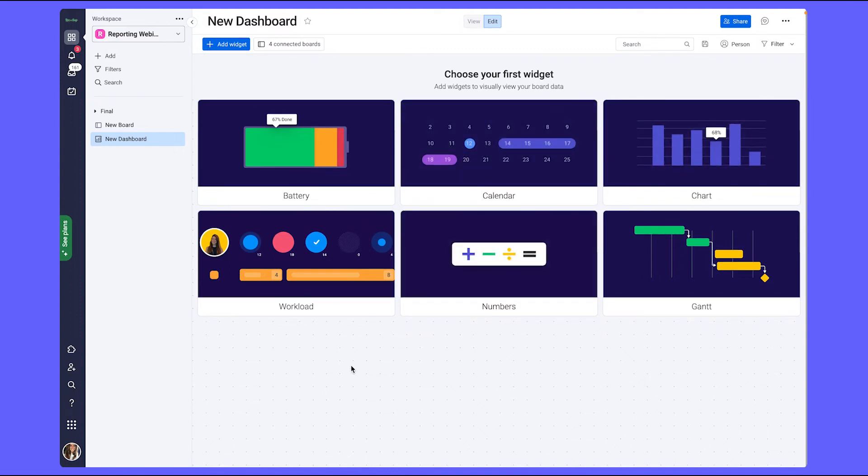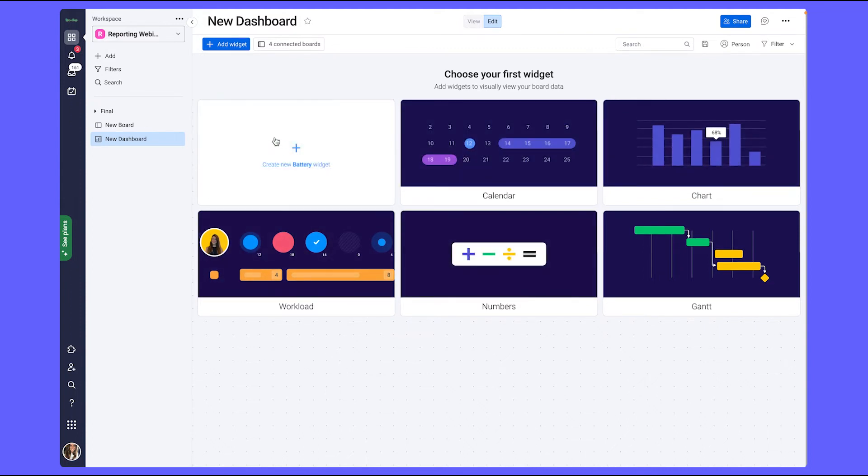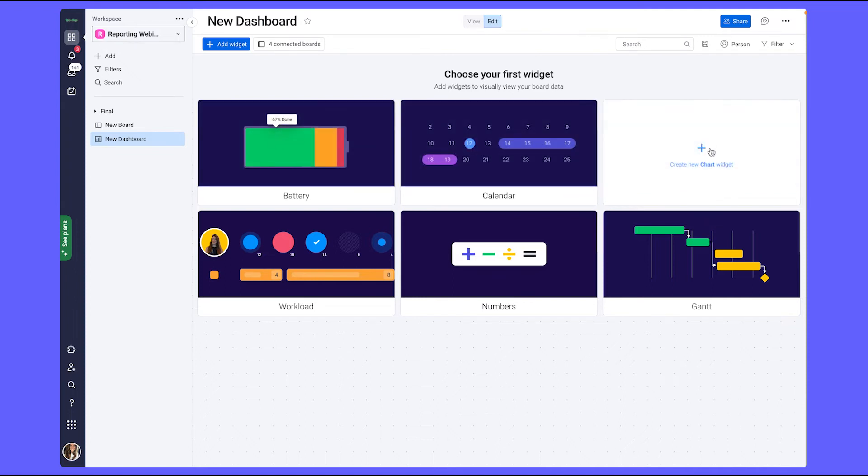Now some of the more common widgets are our battery widget, which is usually used to show the split of tasks based on a status. A chart widget to show any sort of metric in a graph or chart format.